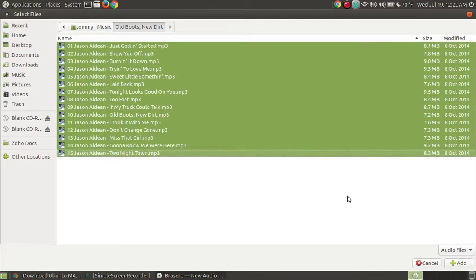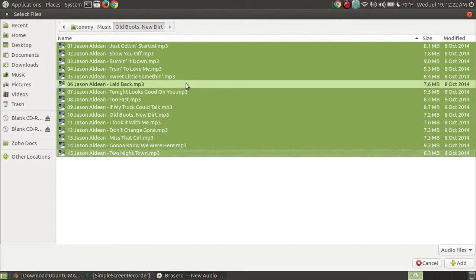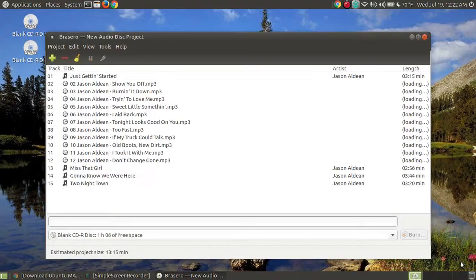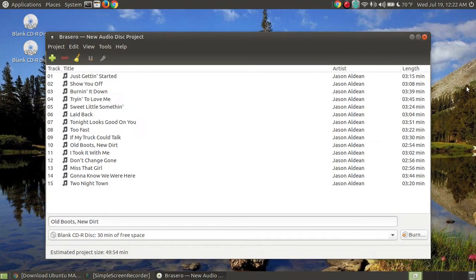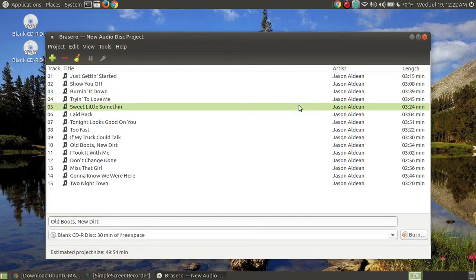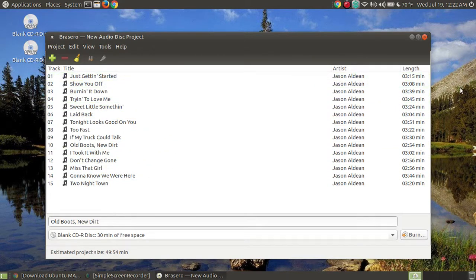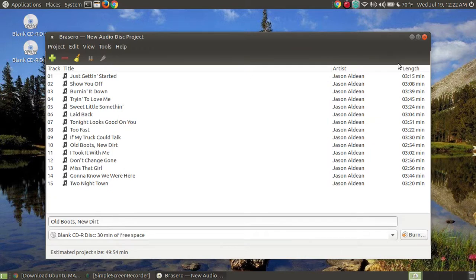Now I'm going to hit add. Now I could simply drag those into it, but since I've already got this full screen, I'm going to hit add. And as you can see, it's now loaded the entire CD into my Brasero audio burning section of the program.